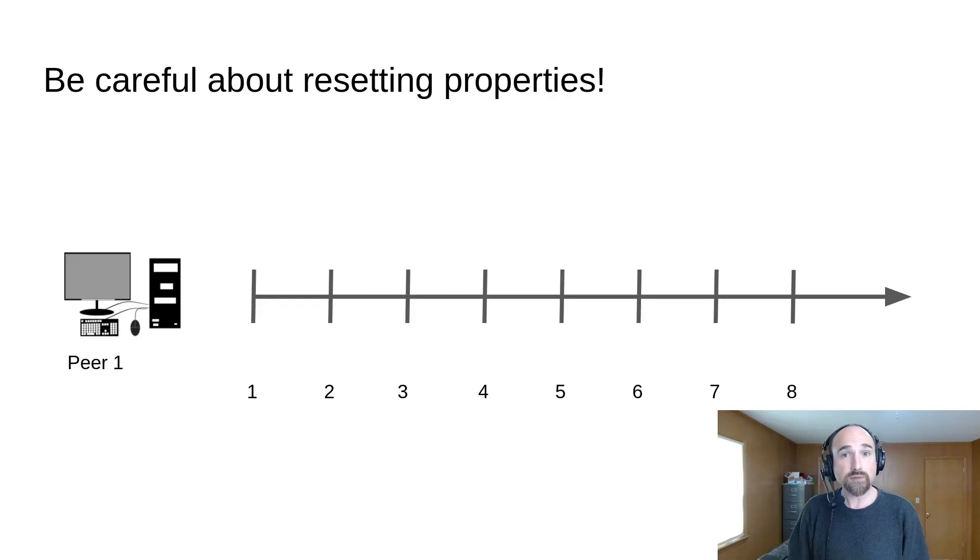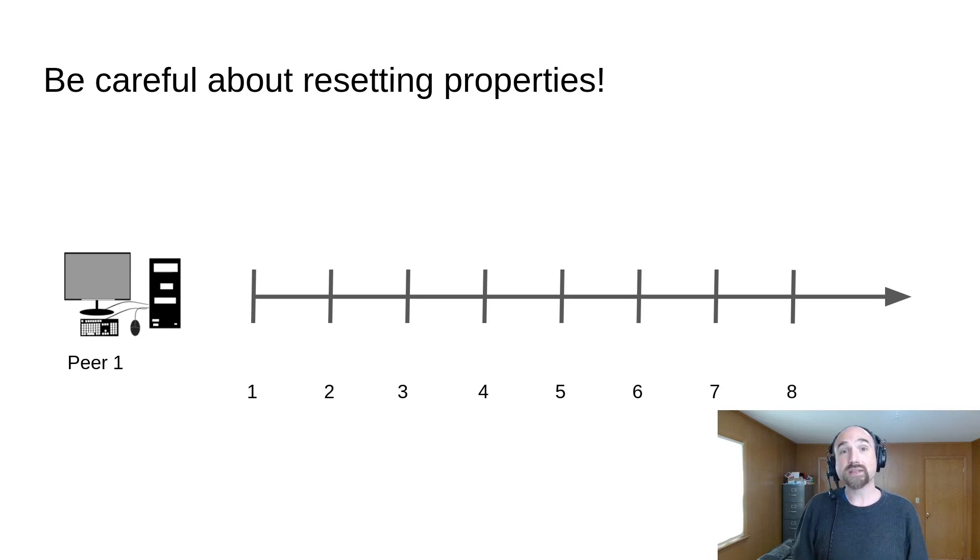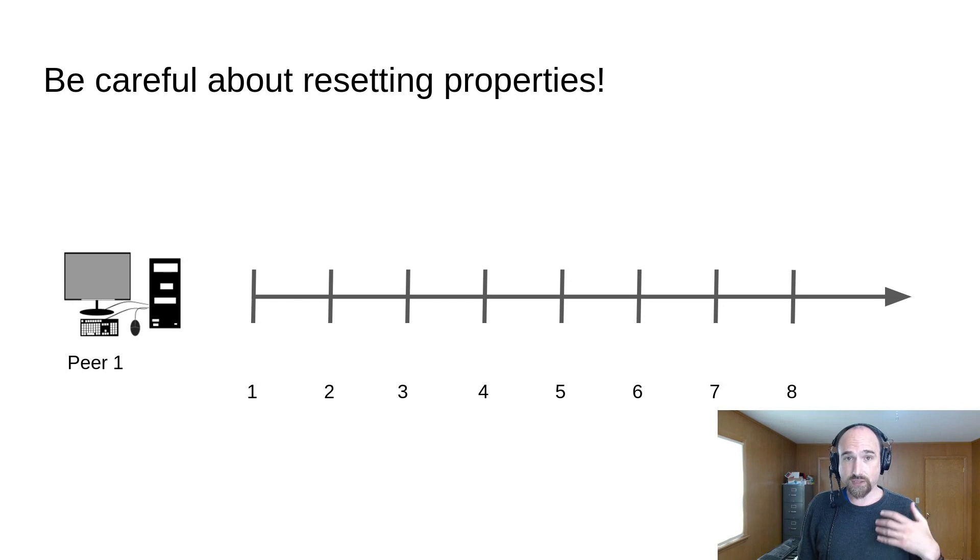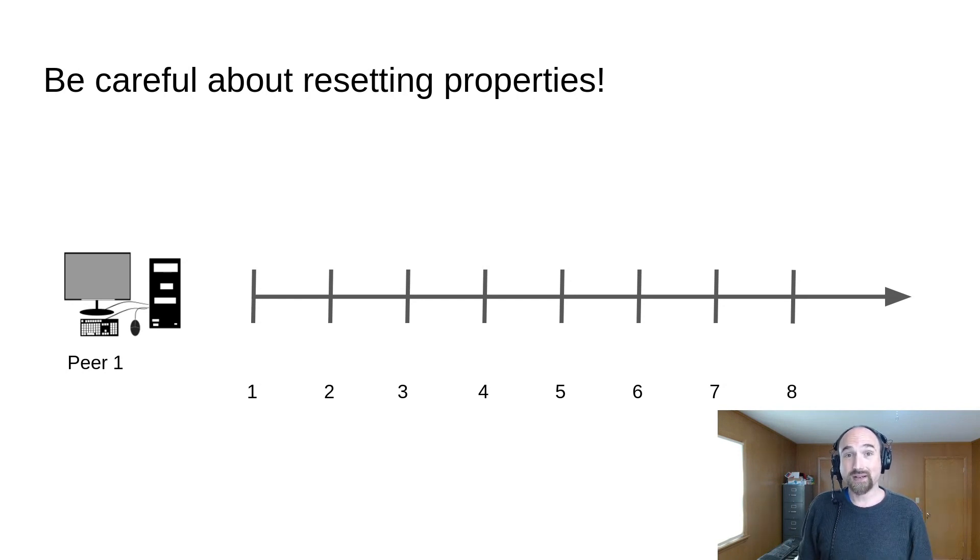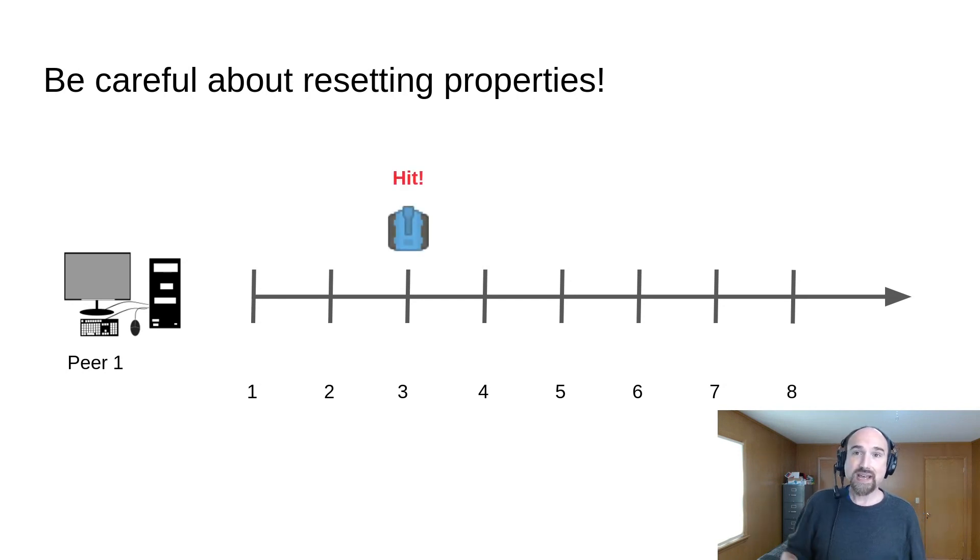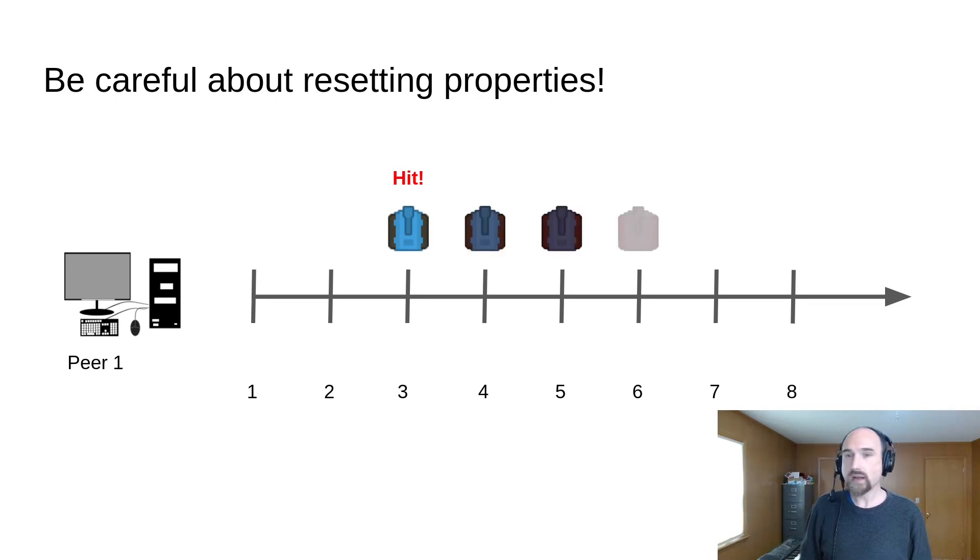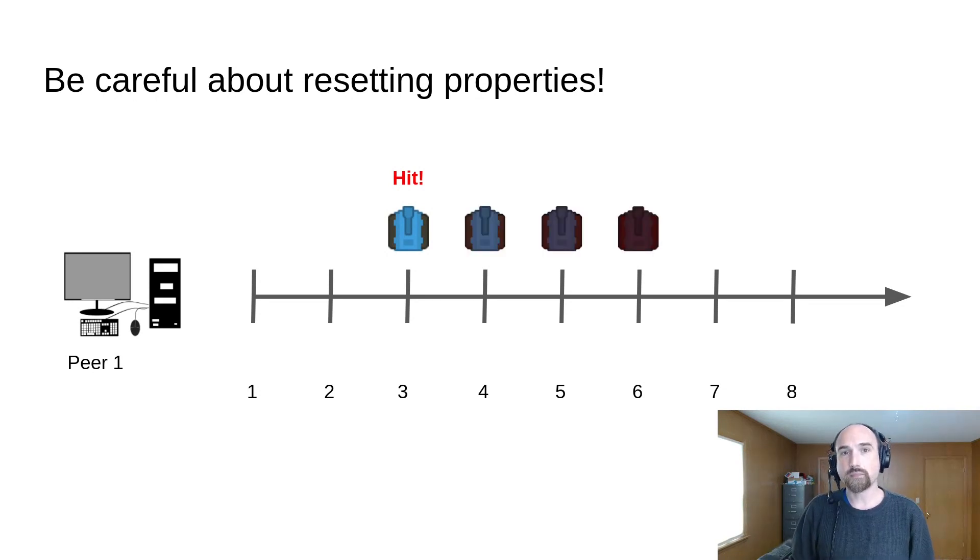Another thing you need to be careful about is resetting the properties that you change in an animation. So let's say you start an animation due to an event. For example, your opponent getting hit by your shot starts a hit animation that gradually changes the tank color by animating the modulate property.